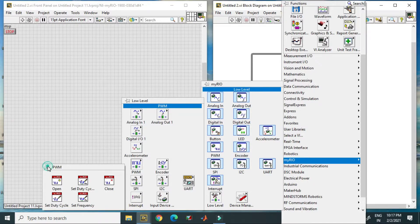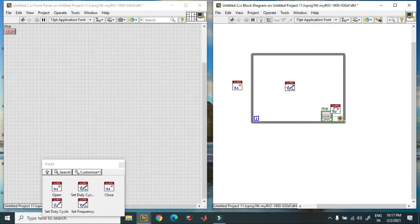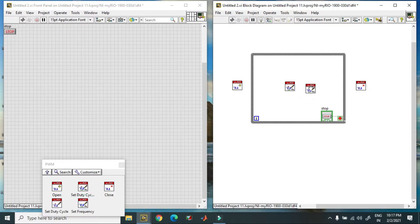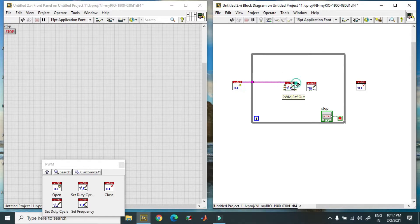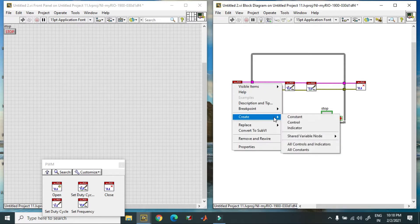You have to lock this. First, you have to Open, then Set the Duty Cycle, and after that Close. If you want to set the frequency also, you can place that block as well. You have to connect error to error and function to function. In this case, the chances of error are minimum.